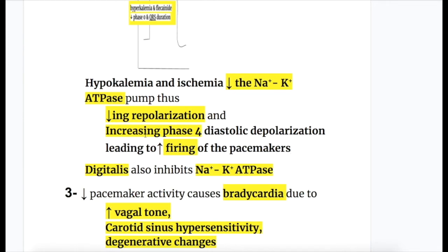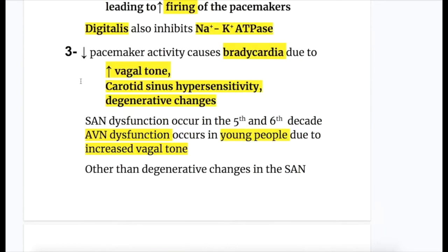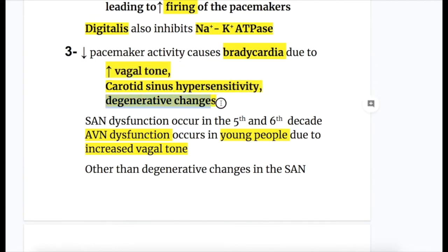So again, increased phase 4 leads to increased firing and tachycardia. Digitalis also inhibits the sodium-potassium ATPase pump. Decreased pacemaker activity causes bradycardia due to increased vagal tone, carotid sinus hypersensitivity, and degenerative changes. Sinoatrial node dysfunction occurs in the 5th and 6th decade, whereas AV node dysfunction occurs in young people due to increased vagal tone.